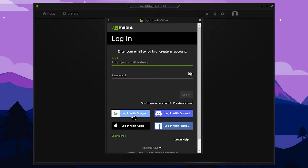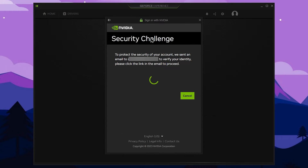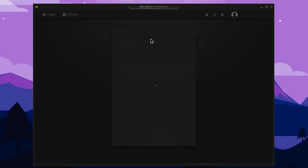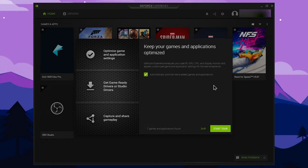You can log in using Google or Facebook. A security challenge window may appear. Verify your email address using the verification link sent to your email. You can also verify the email address and select the confirm button. Then press the main interface to skip that step.